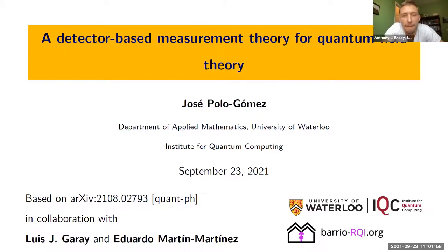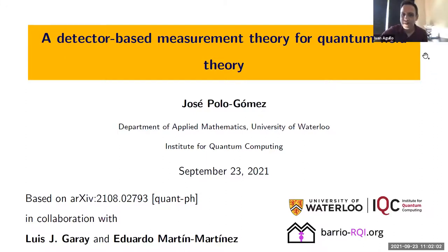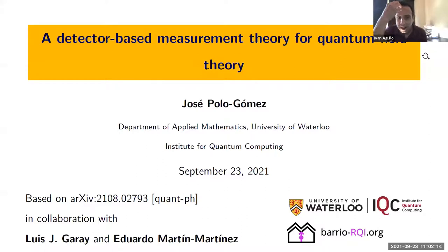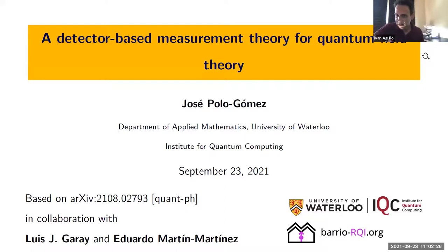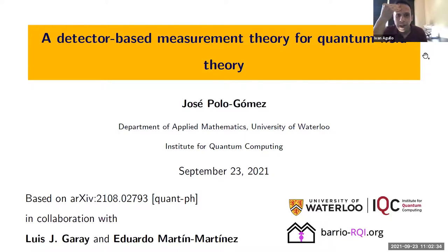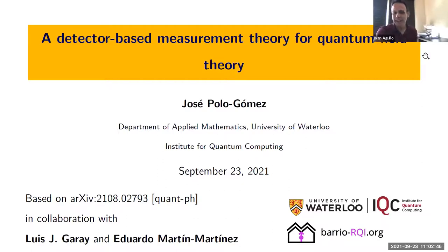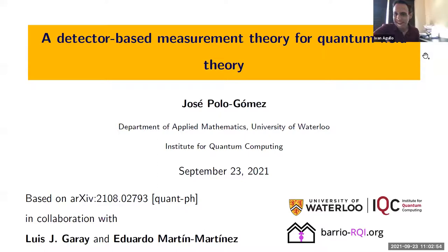Good morning everybody. We are fortunate to have Jose Polo Gómez from the University of Waterloo speaking about work he has been doing recently with Luis Garay from the Complutense University of Madrid and Eduardo Martin Martinez in Waterloo. Eduardo is Jose's PhD advisor. I saw this work in the archive — it's about relativistic quantum information and I thought it was very, very interesting and very well written, so I invited them. Jose accepted, so the audience is yours. Thank you.